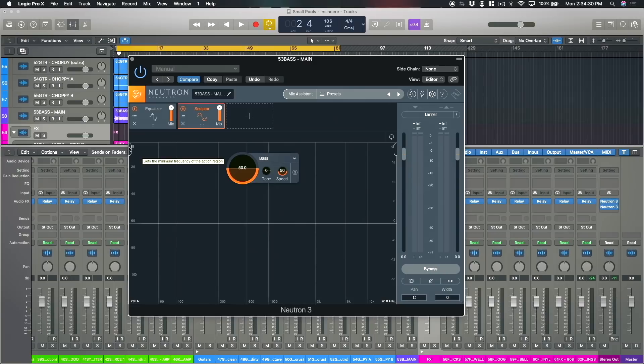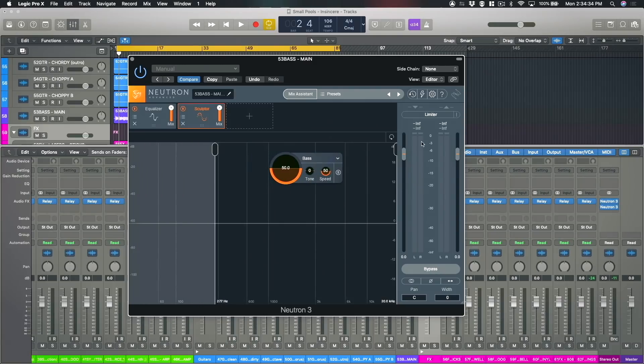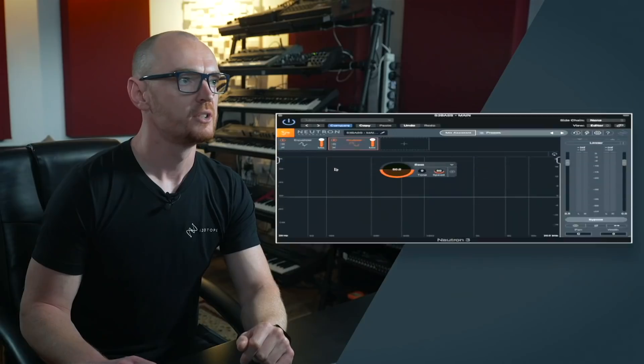The other things I should point out is we also have these range controllers here that actually allow you to only apply the sculpting process to a specific frequency band. You can actually use this to specifically treat resonance or sibilance or other irregularities in the frequency spectrum where you want to just tame those.